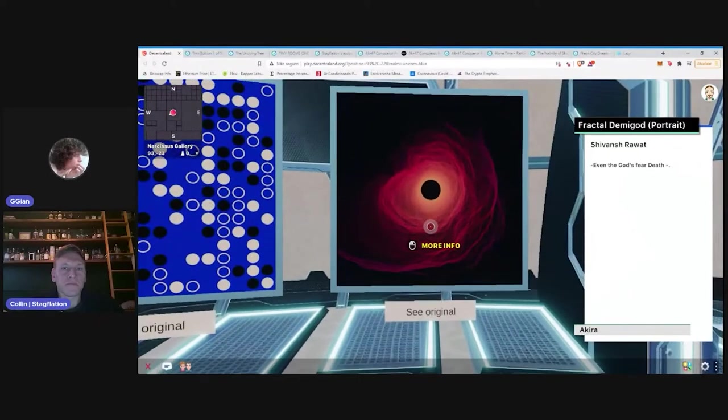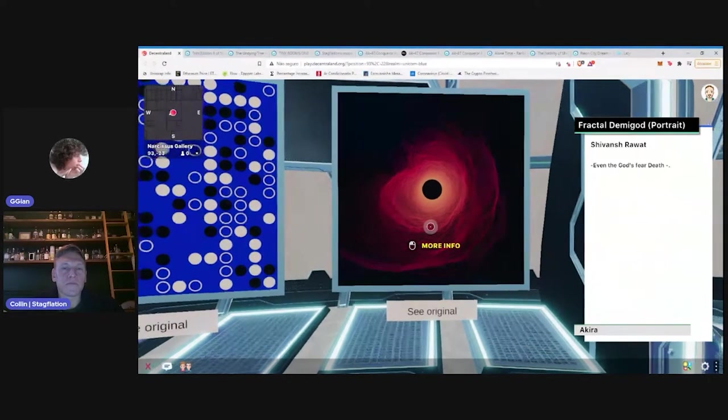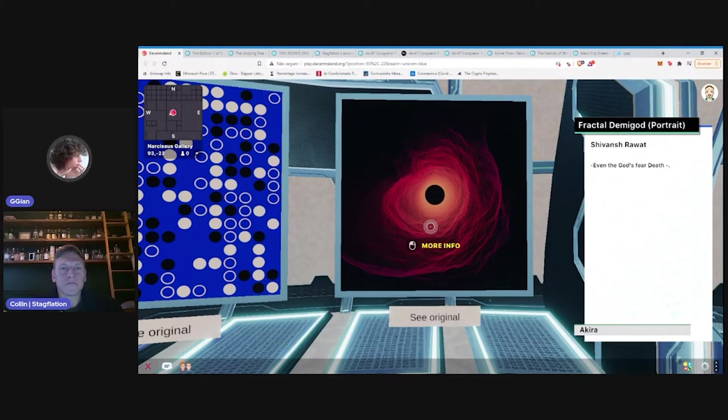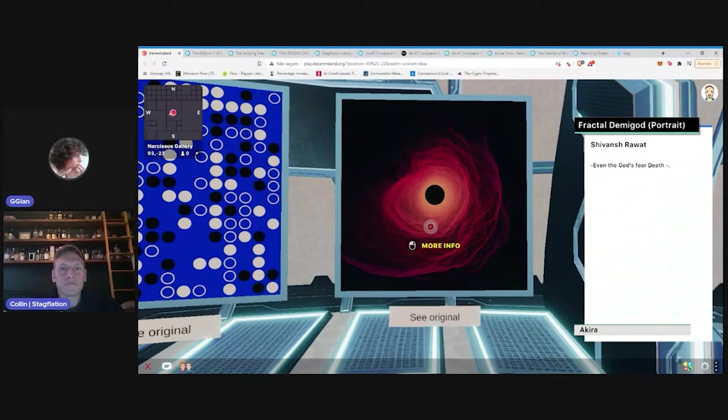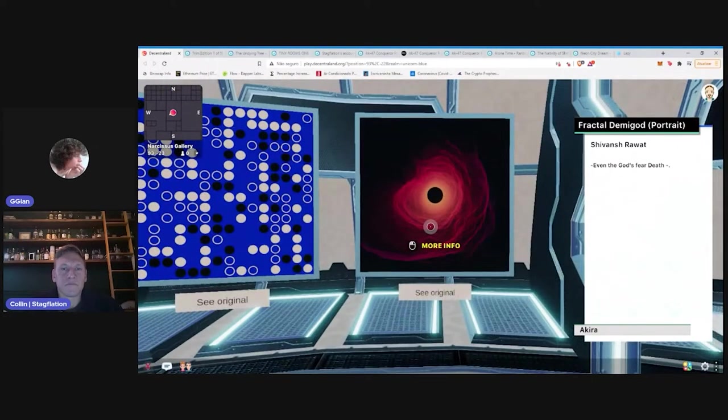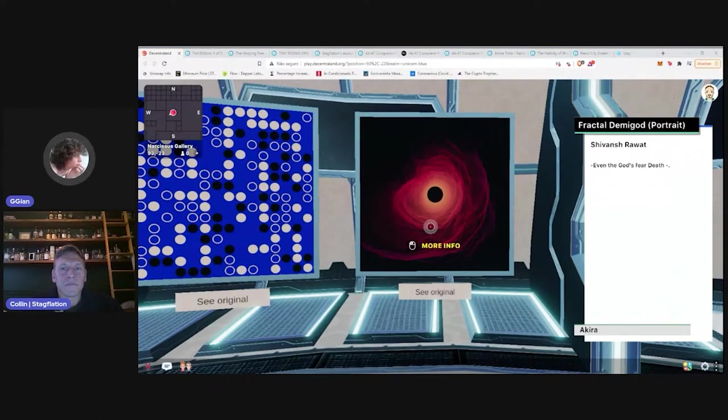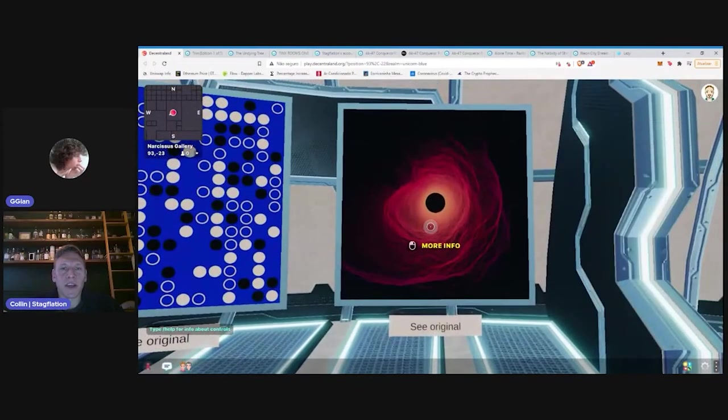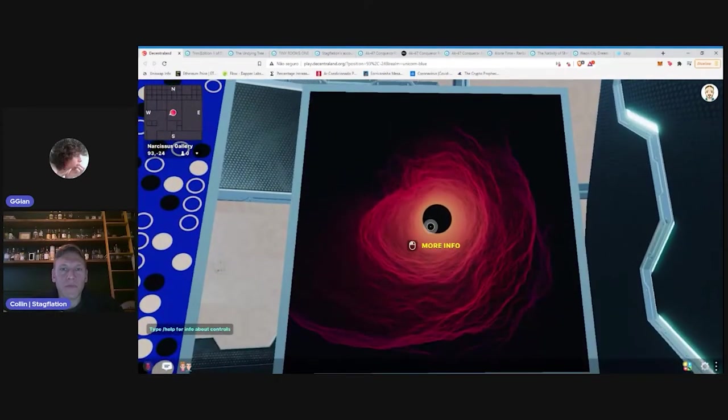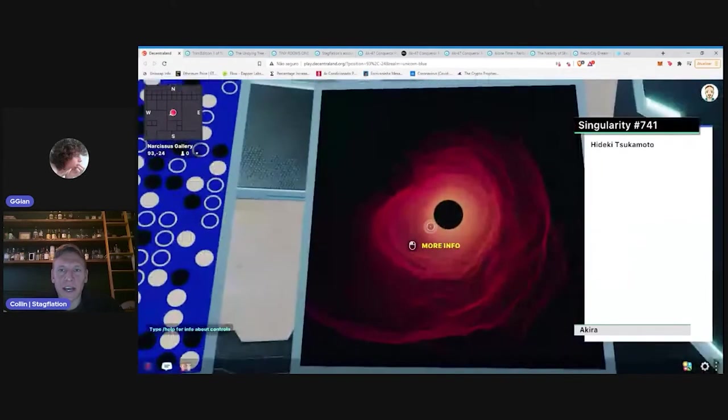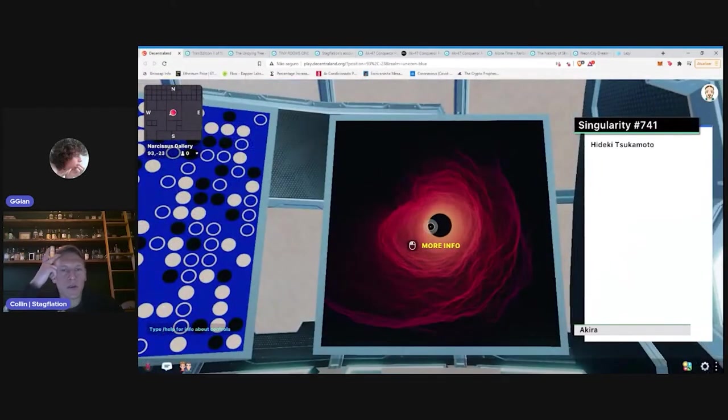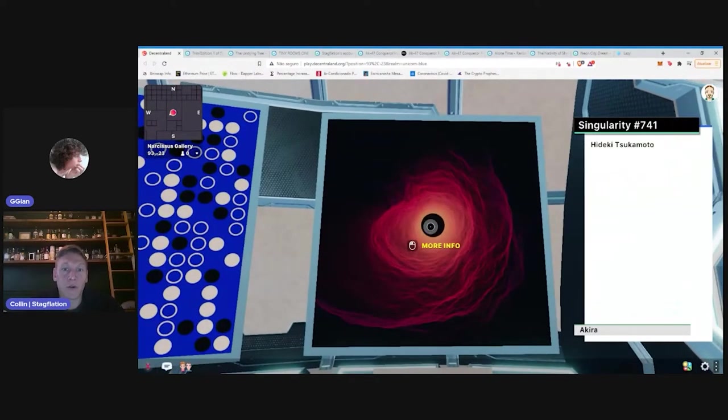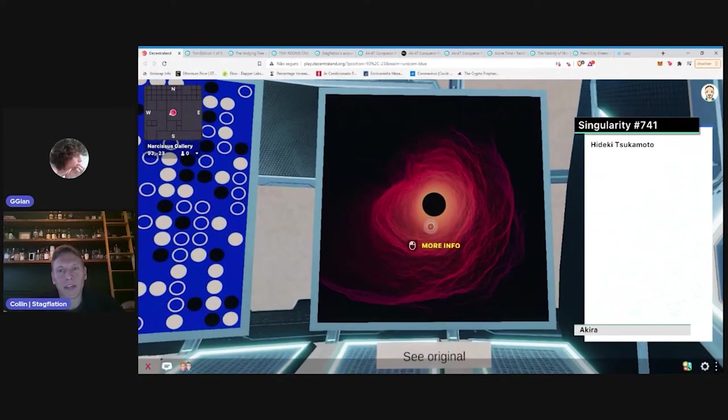That one piece right there that you're looking at, that was part of the art blocks project. Yeah, what's the artist name is, Hideki, right? And so, this was a generative art project launched on art blocks and the odds of Akira who owns that, receiving that mint was, I believe like 130 million to one or something like that. Oh my God. That is an epically unique piece right there.